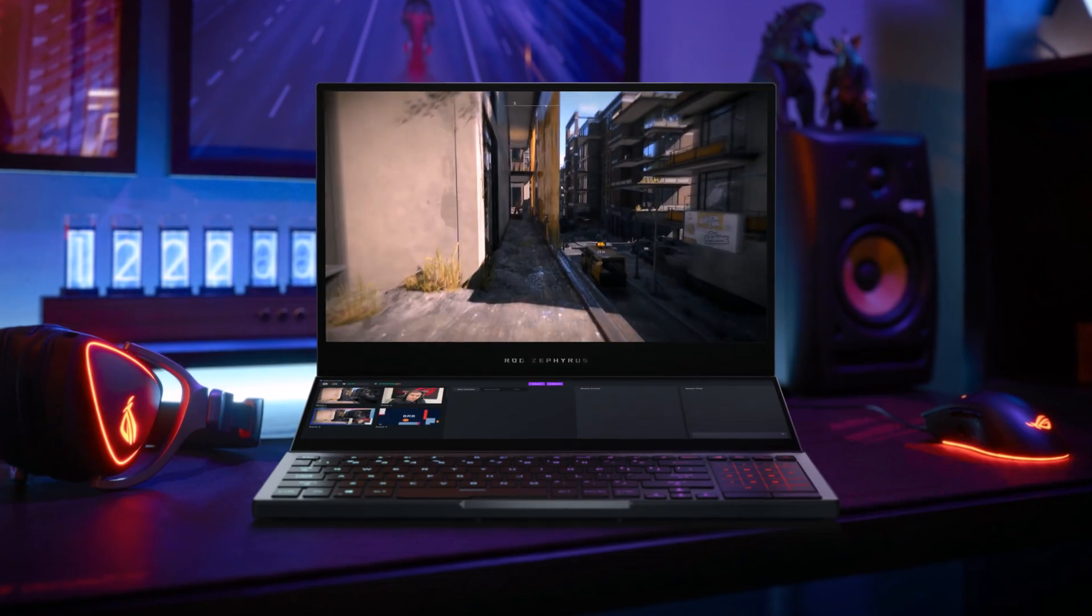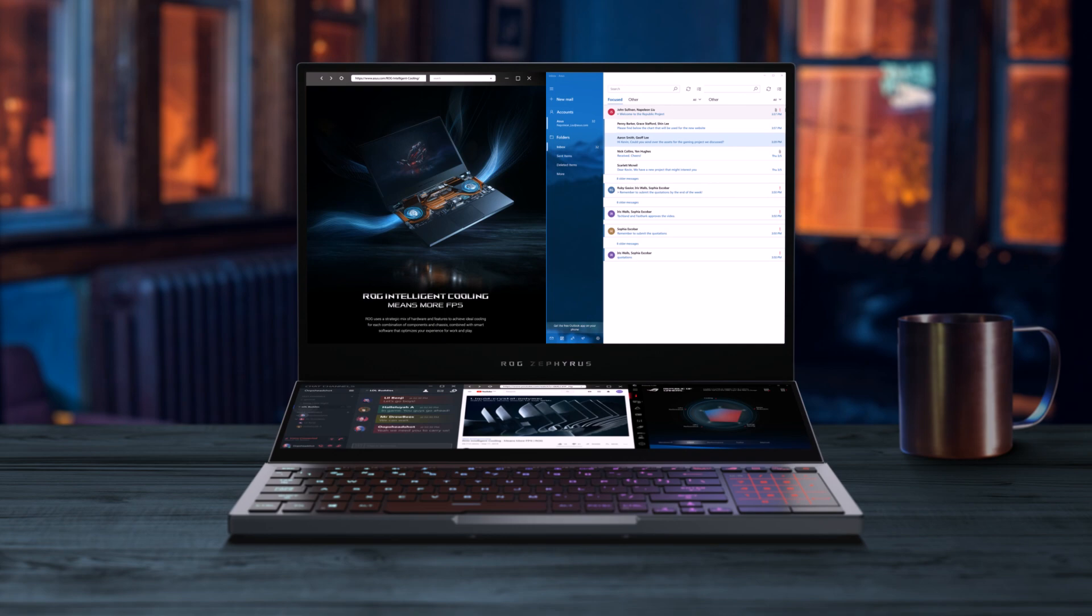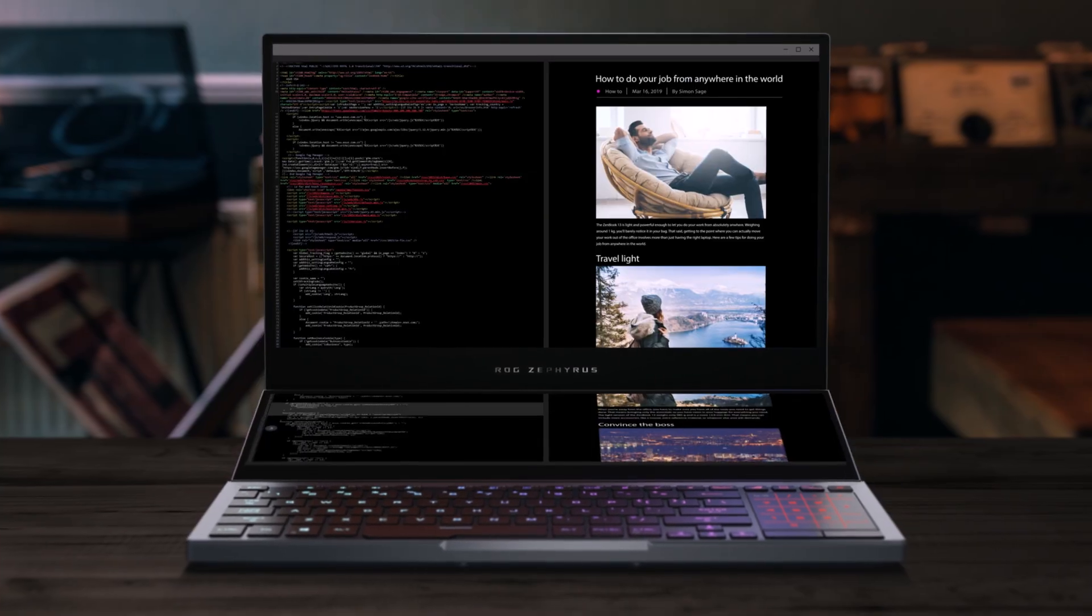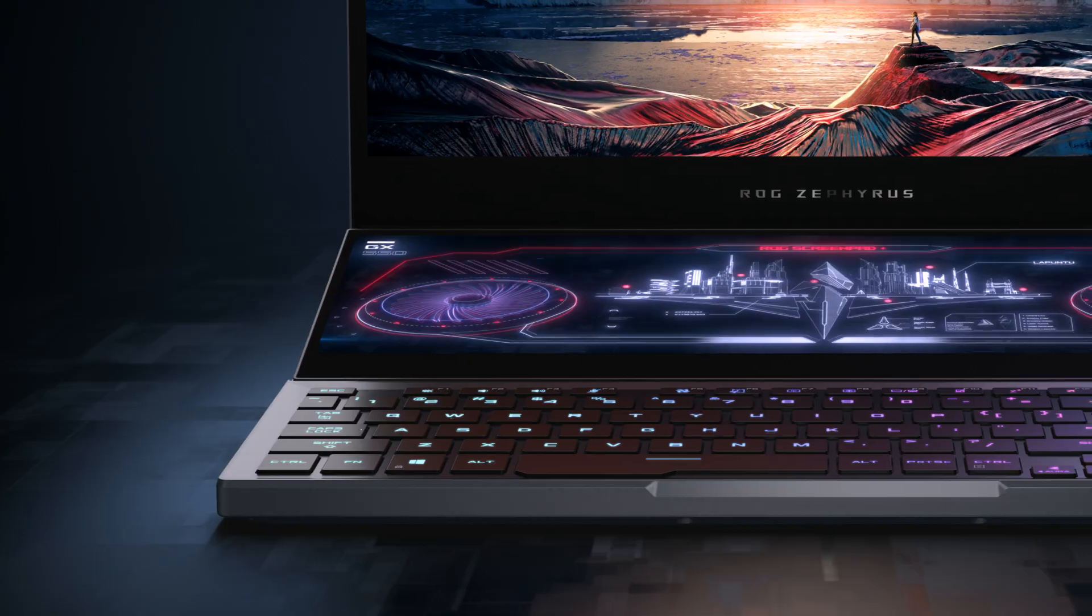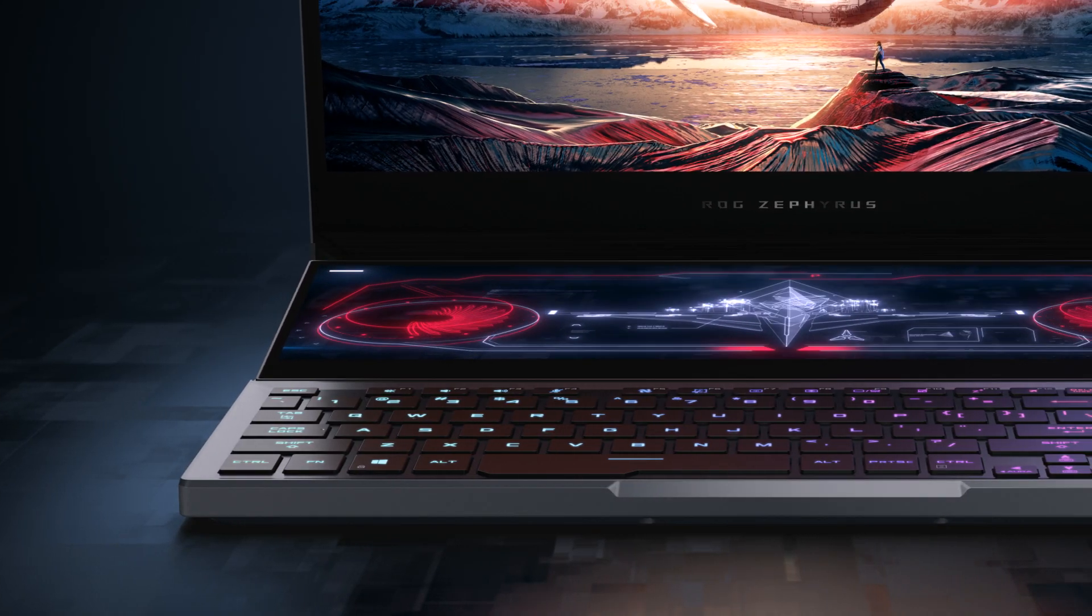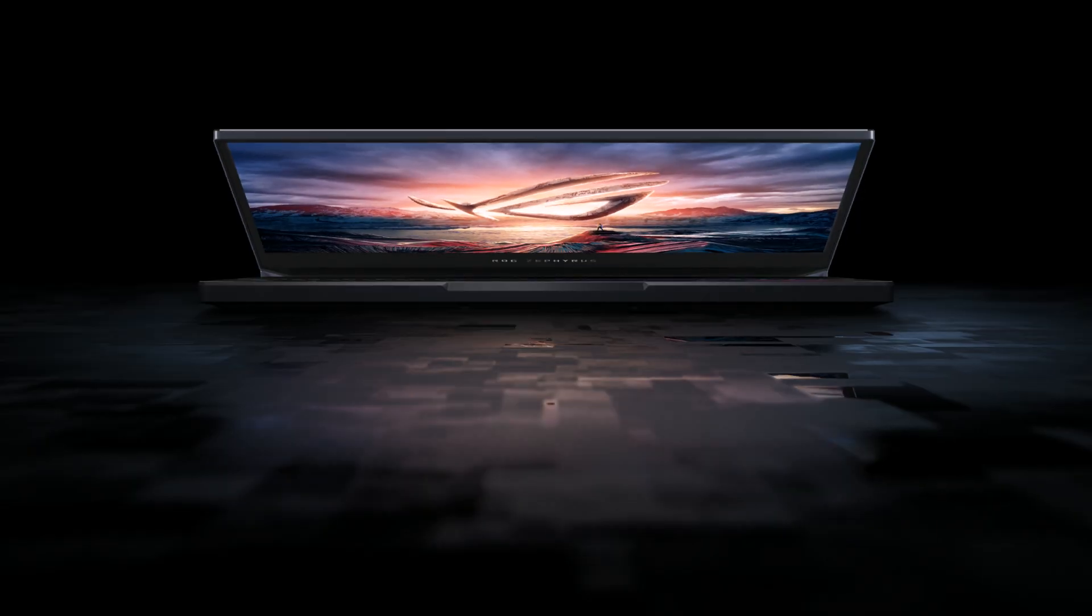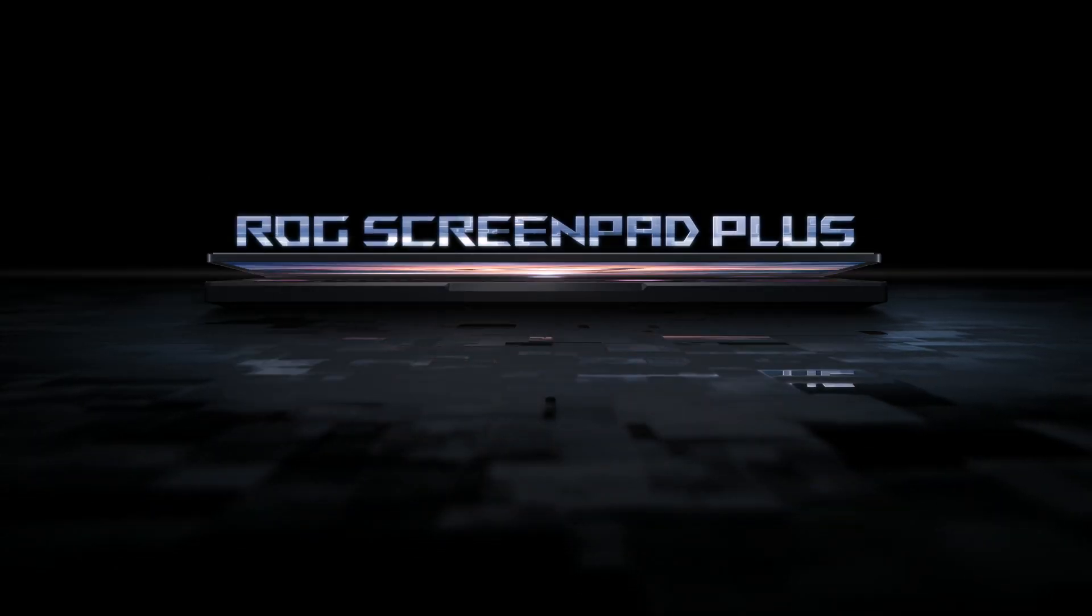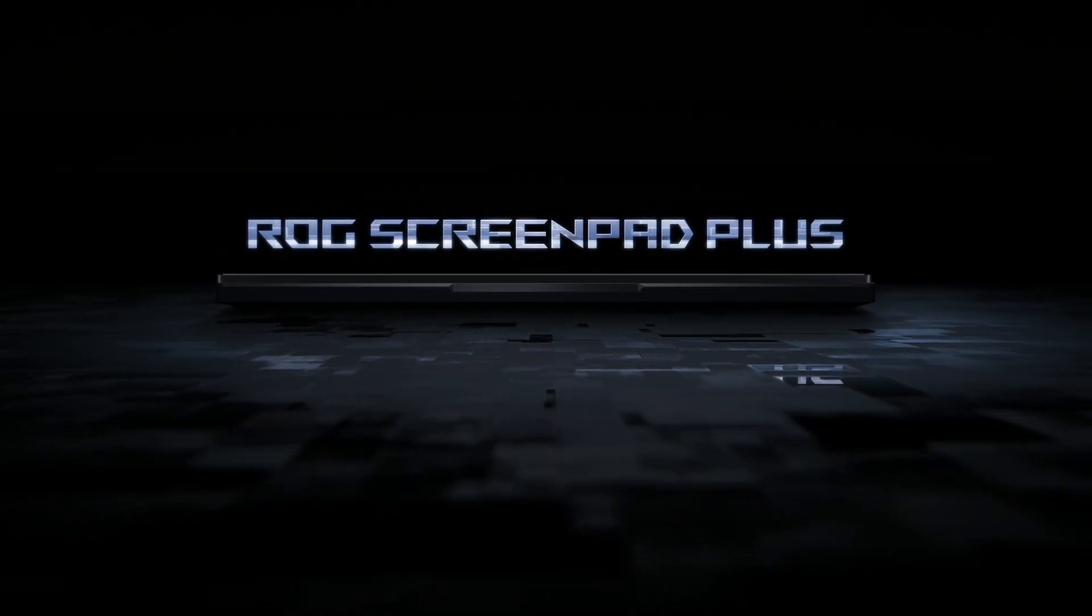Thanks to built-in apps like Task Groups, the ROG ScreenPad Plus is ready to take your gaming, streaming, and productivity to the next level. With nearly endless possibilities, we can't wait to see how you'll put it to use.